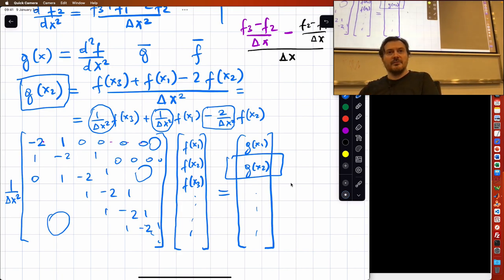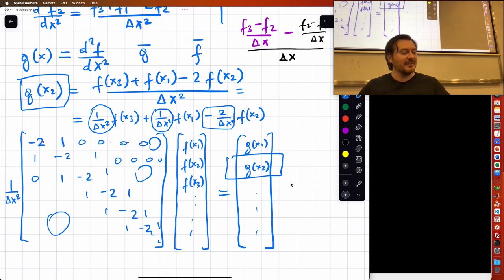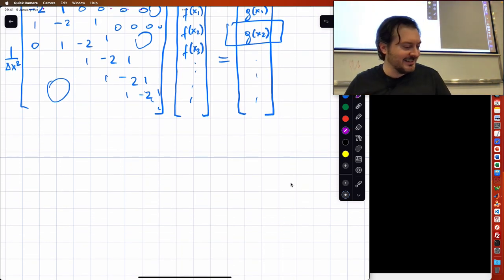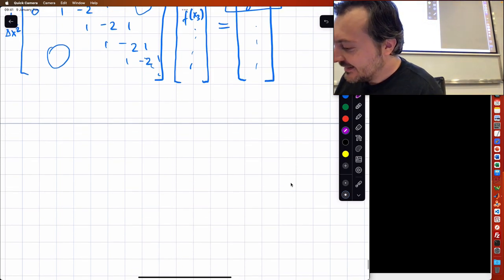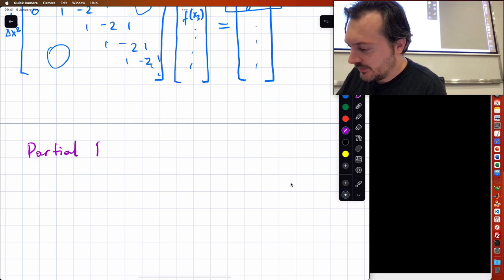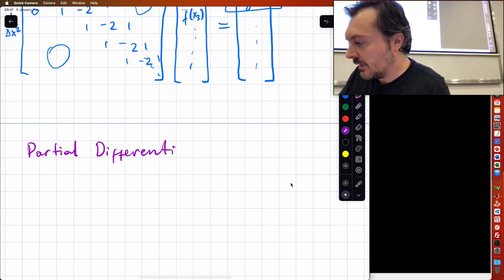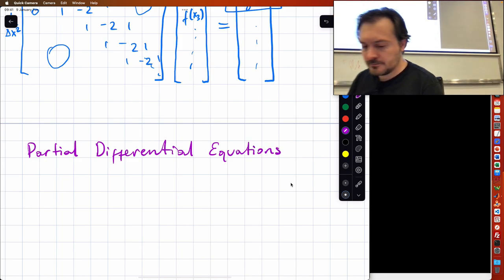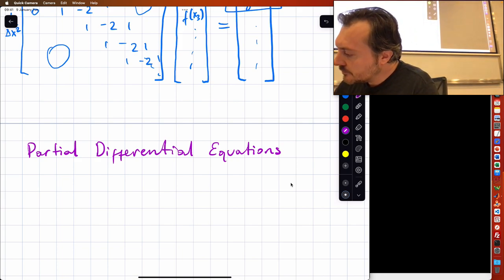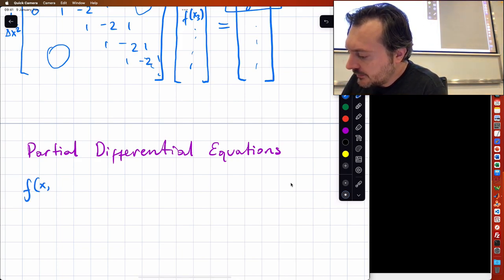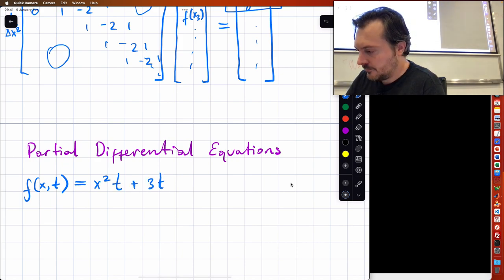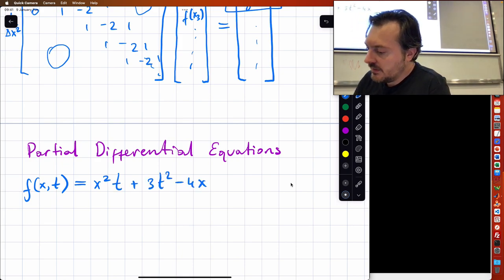Incidentally, this turns out to be the favorite matrix of Gilbert Strang, as he described in his recent interview. If you don't know who he is, I'm sorry I can't help you. Now let's look at partial differential equations. Let's first write a function that depends on several variables — this is just an example.